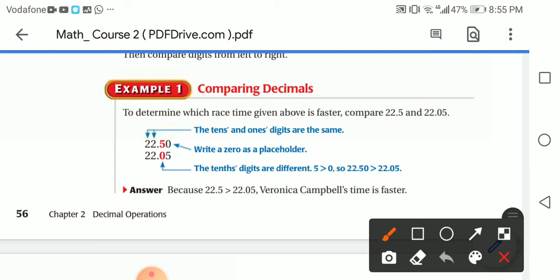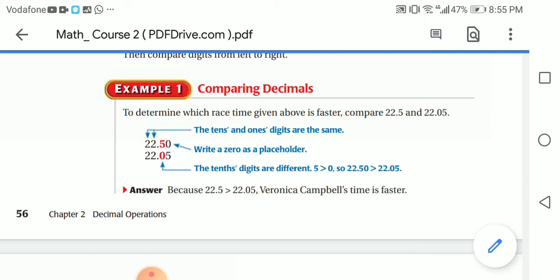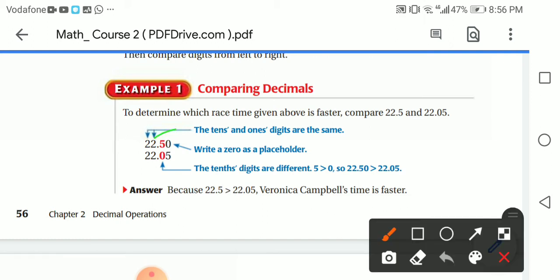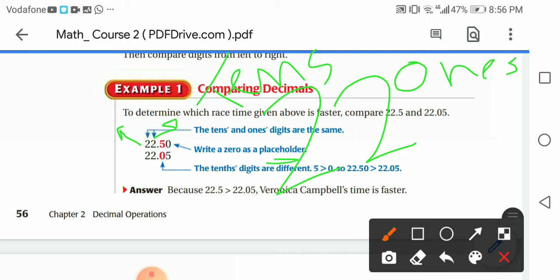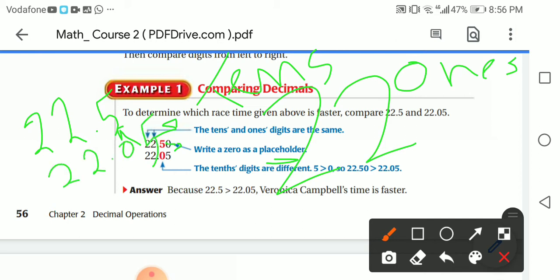I added a zero to 22.5, making it 22.50, as a placeholder — so both numbers have the same number of digits. In the second number, 22.05, I didn't add anything. This zero is added to make the number of digits the same, so we can compare properly.